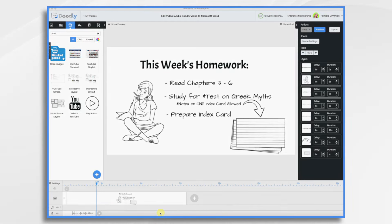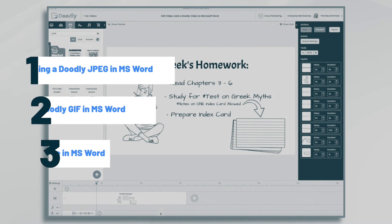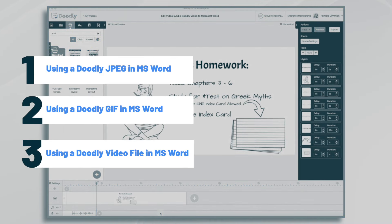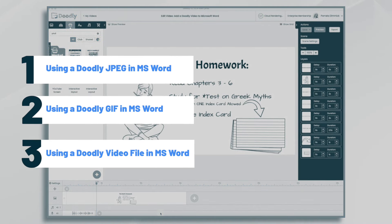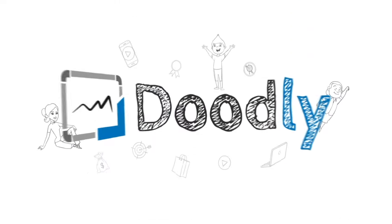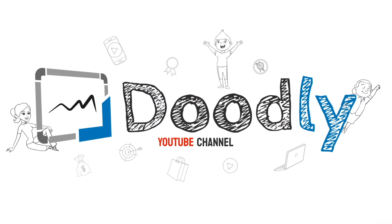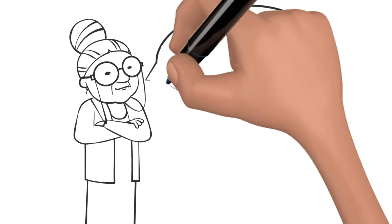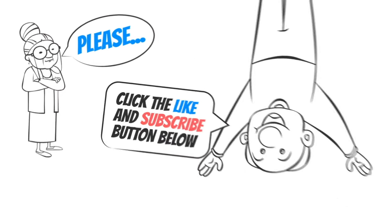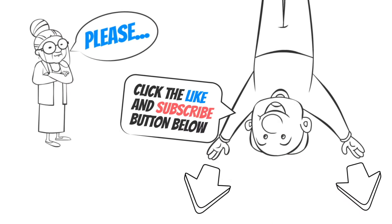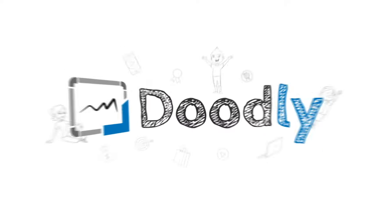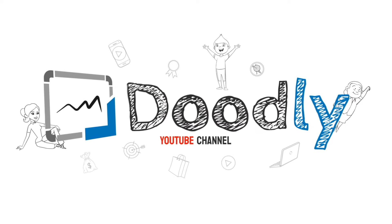Hi, it's Pamela. In this tutorial, we're going to combine Doodly with Microsoft Word. Hey, and welcome to the official Doodly YouTube channel. If you enjoy our content, please click the like and subscribe button below. Now let's get straight to the video.